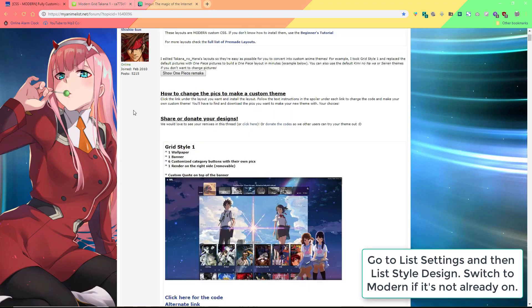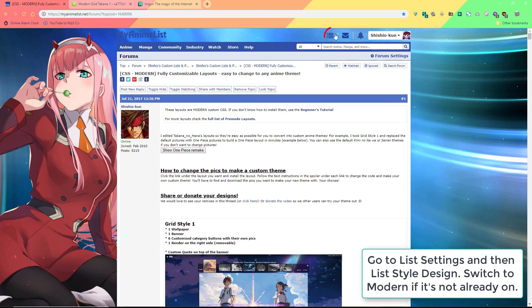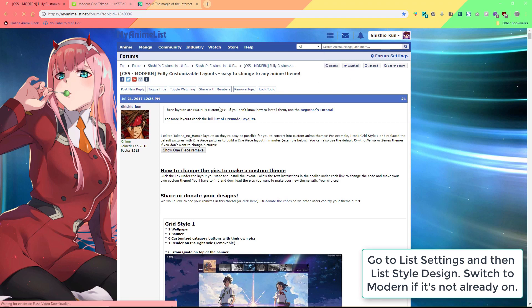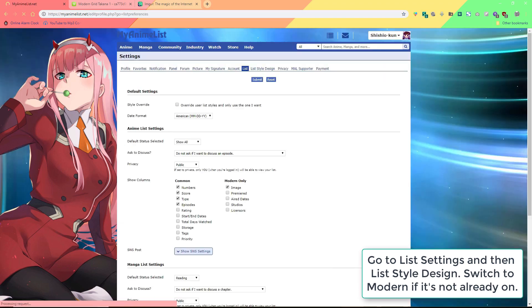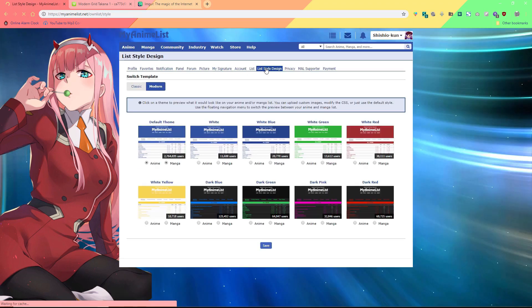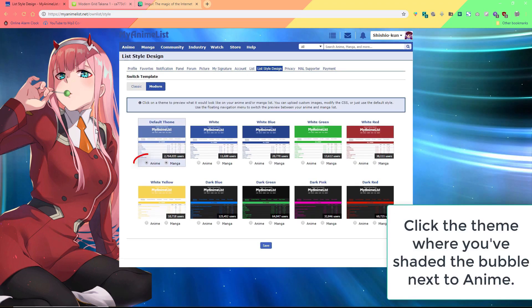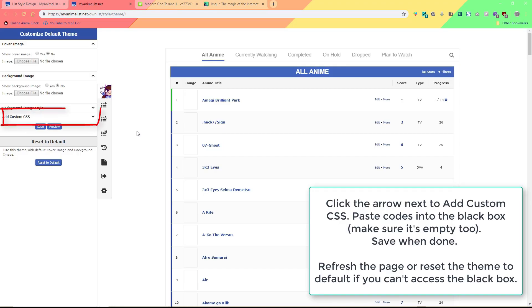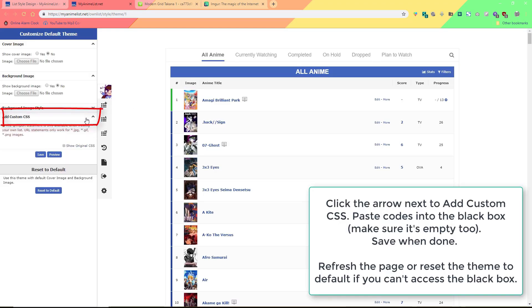Go to list settings, then list style design, and make sure modern is switched on. We go to where our bubble is shaded next to anime, then click on add custom CSS and paste the codes into the black box.